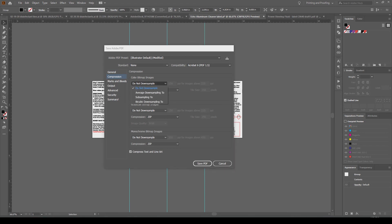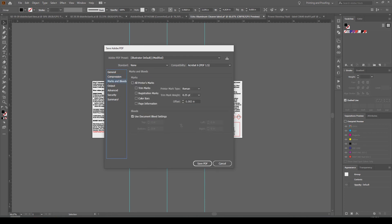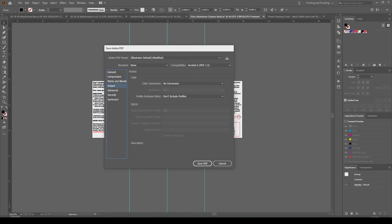I'm not downsampling anything — I'm leaving it at the original resolution. If you do want to downsample, you can choose right here and edit that exactly how you want. This is also where you can change the bleeds if you need to, if you have images going over the artboard lines.